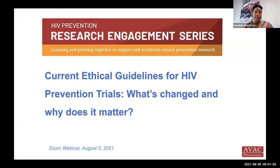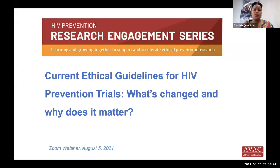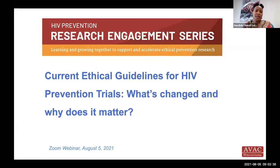This call is part of AVAC's research literacy effort called the Research Engagement Series, and it's the second call in the series. The primary objective is to develop research literacy for advocates in civil society and facilitate their engagement with current and future trials with increasingly complex designs. In today's session, we are going to focus on the newly revised UNAIDS/WHO ethical guidance for HIV prevention, released at the 2021 R4P virtual conference, as well as the HPTN guidelines released in 2020.